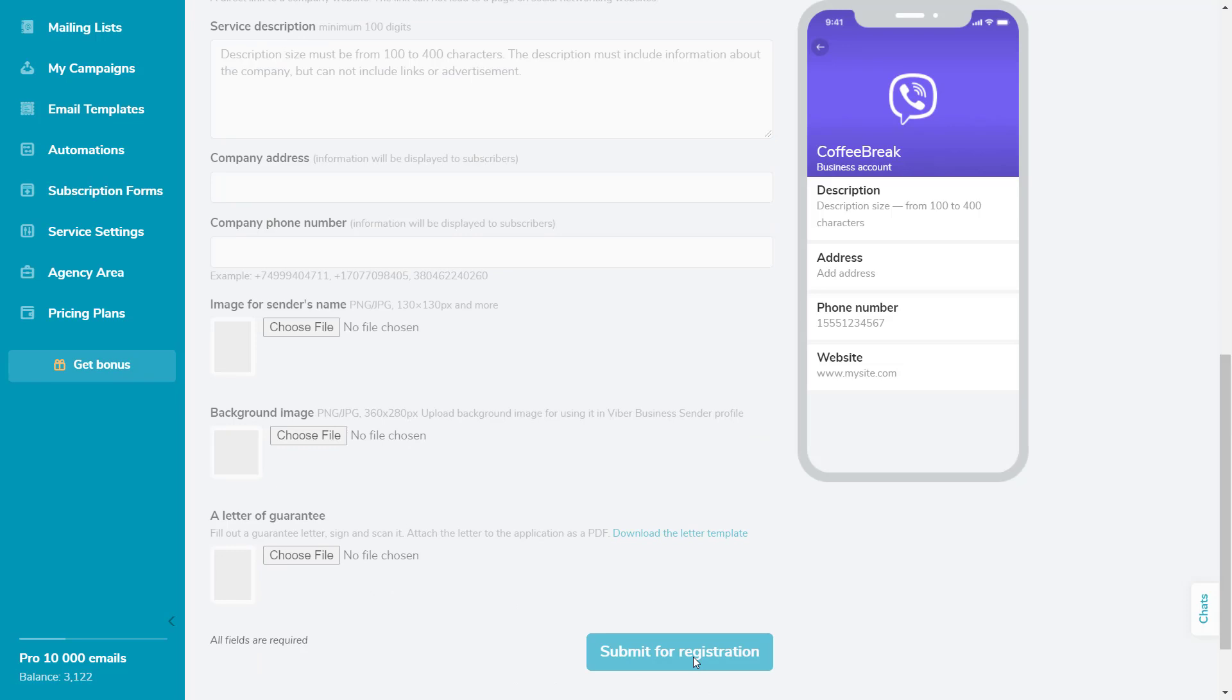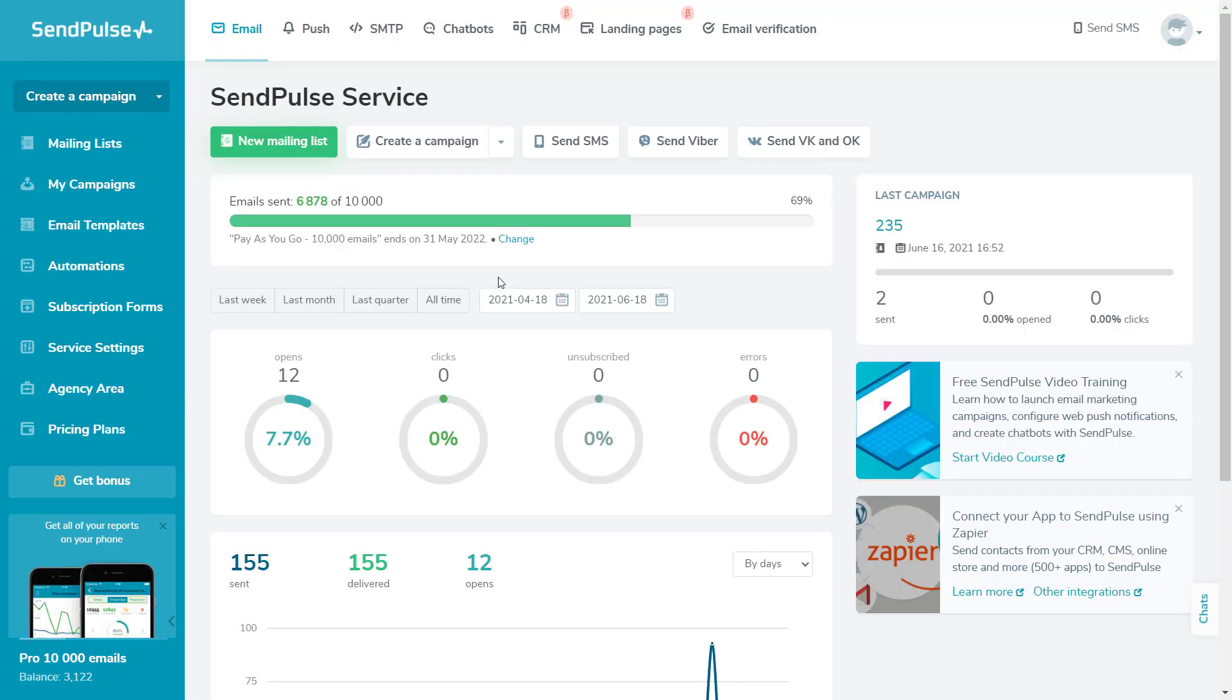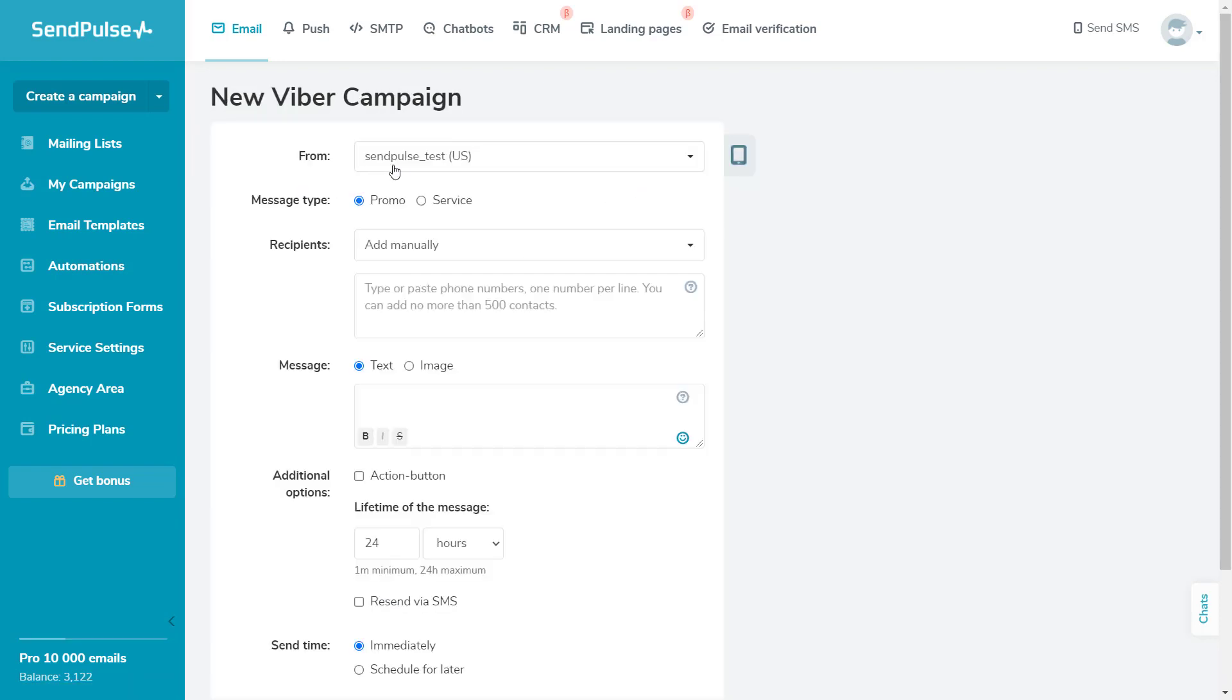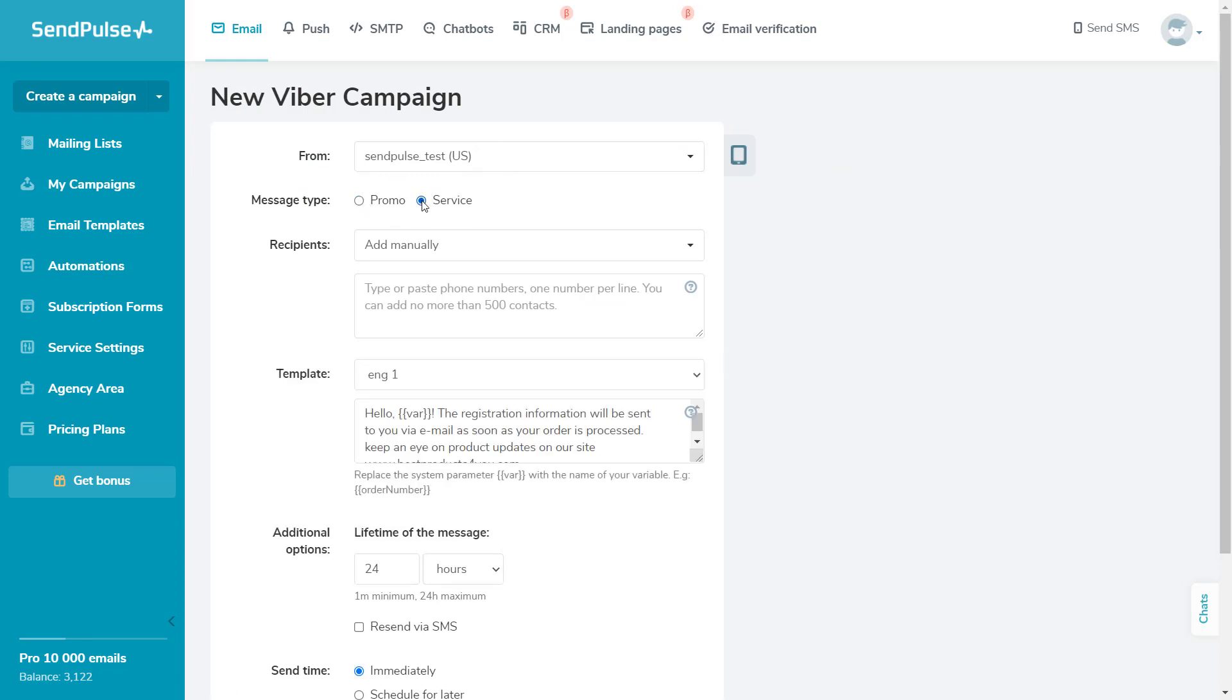Creating a Viber campaign itself is easy. When your sender name is active, go to the Email tab and choose the Send Viber option. Indicate the sender name and select the message type, promo or service.